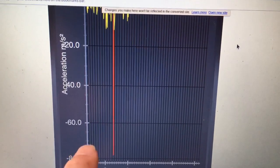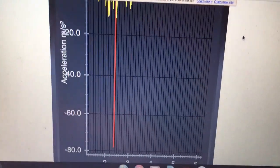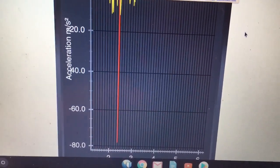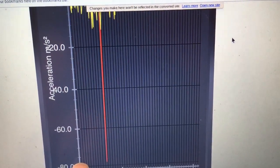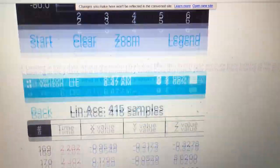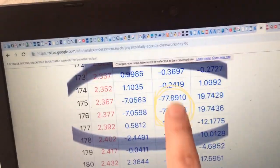So that is our spike from our collision, and this is what I would measure to figure out the acceleration. This was part of your homework — this looks like it's about 77. And we can go over here and compare that with this, and there it is.